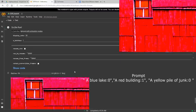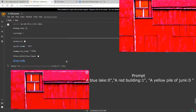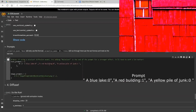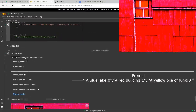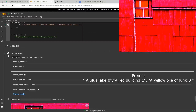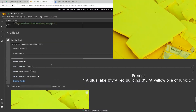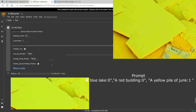We're now going to do the yellow pile of junk, which I've already changed to one, so let's run this and see what it looks like. Here is our yellow pile of junk — it really did a bad job there.